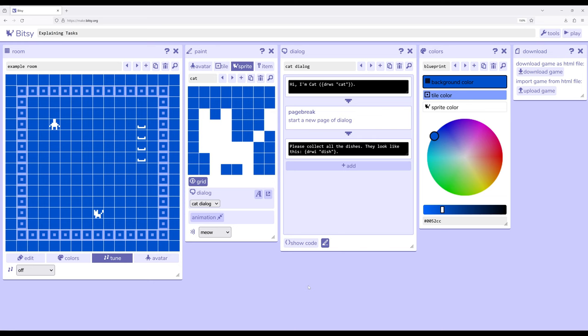I previously discussed how these can be incredibly important for making more explicit what a player or user should be doing within a room. Should they be collecting things, interacting with things? What are they doing and who are they doing it with? This is really useful for making instructions more explicit by using the information we now know.